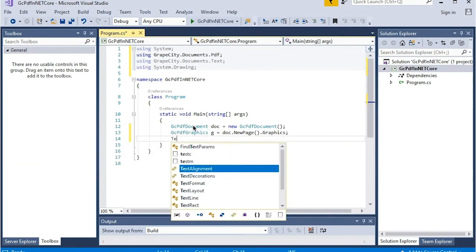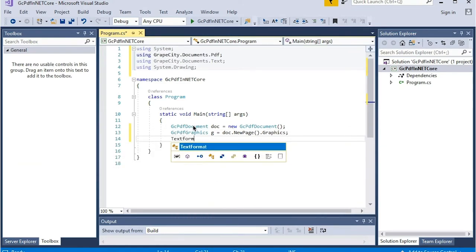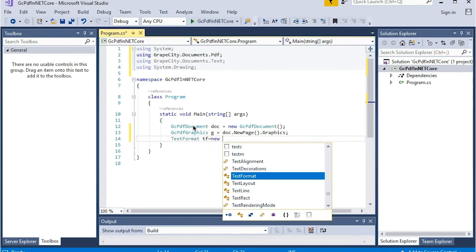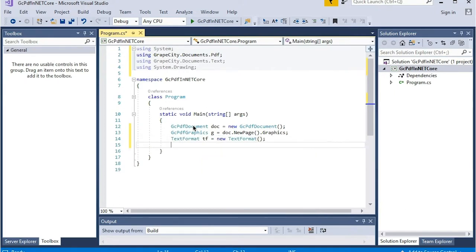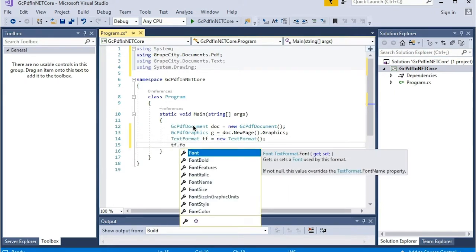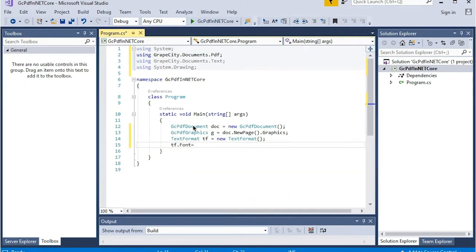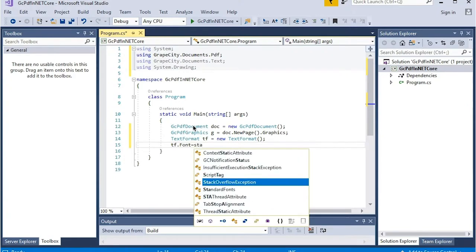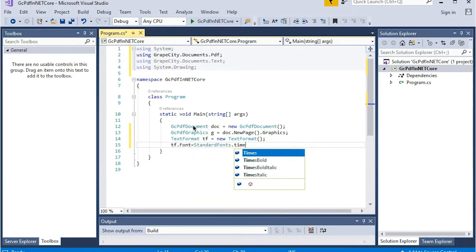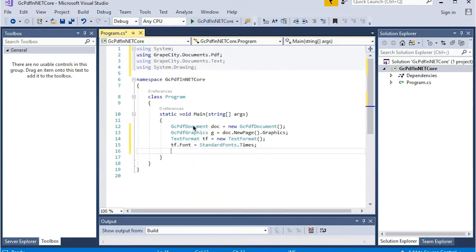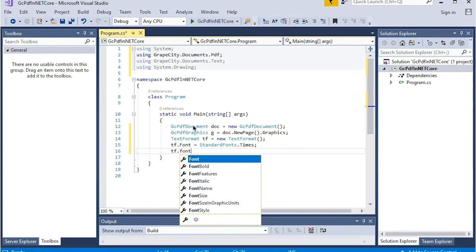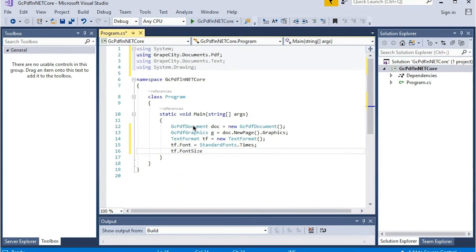Set the graphics object to point to the new page so you can draw elements on the page graphics. To add text, you can use the text format object to set properties like font size. Let's do that now.